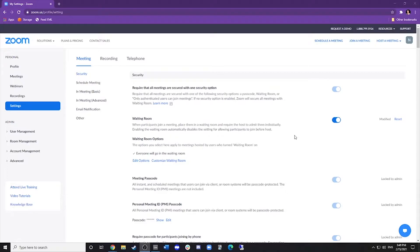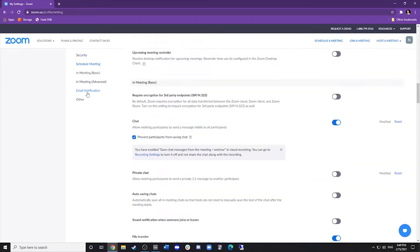First, open your browser and go to zoom.us and sign into your account. On the left side, click on Settings and then go to In Meeting (Basic).